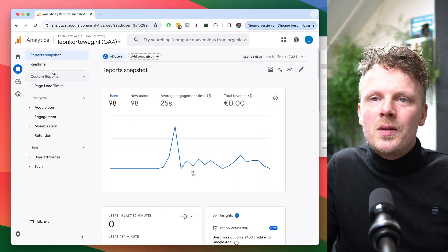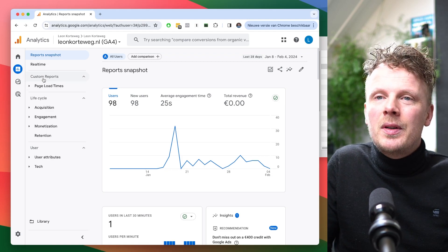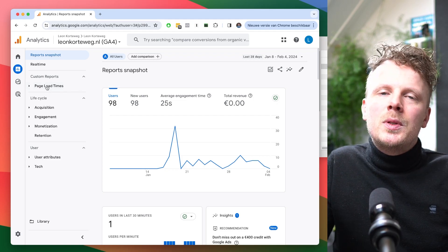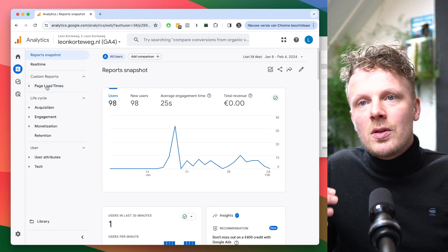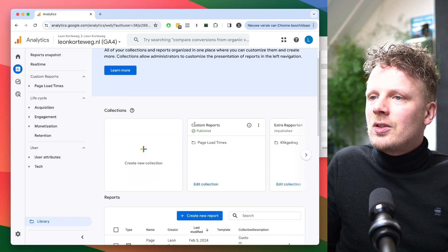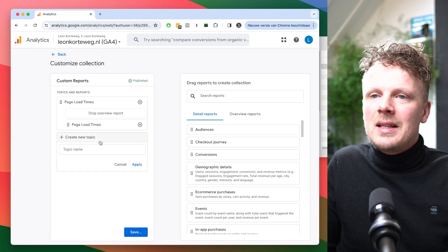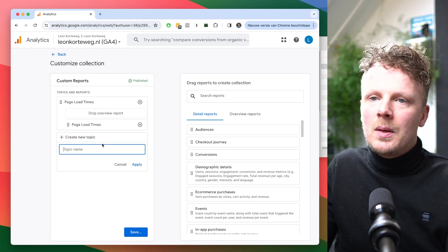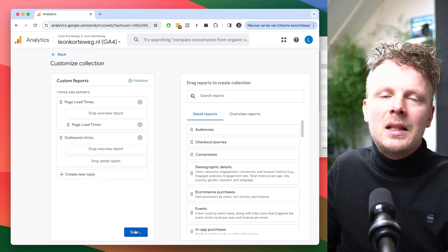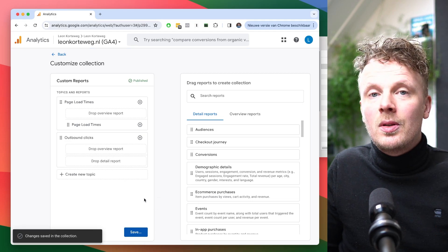The first thing you want to do is create a collection that can contain all your custom reports. I've already made one in a previous video called 'custom reports.' I'm going to work from that existing collection, edit it, and add a new topic called 'outbound clicks' and hit Apply. For now I'll leave it empty because I still need to create the report. I'll hit Save and save the changes to the current collection.